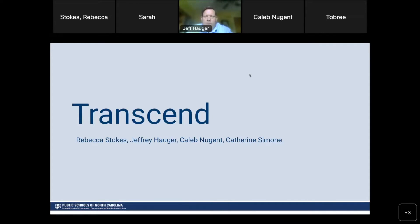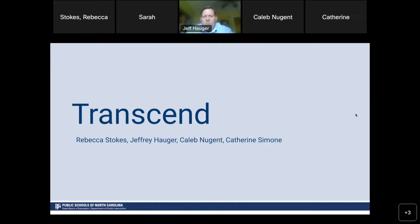Good morning everyone. Catherine Simone here — I am the implementation manager for the Schoolnet platform. Awesome, thank you all for having us today.